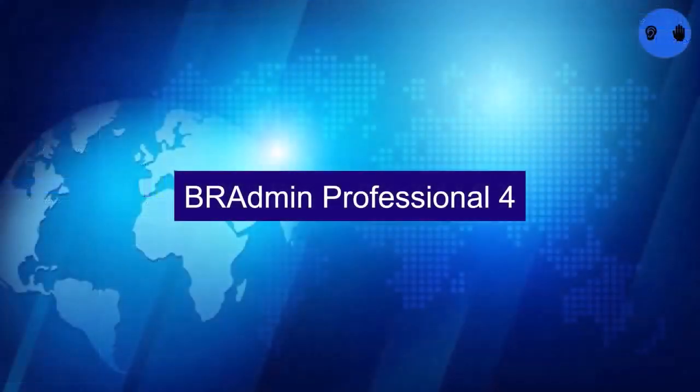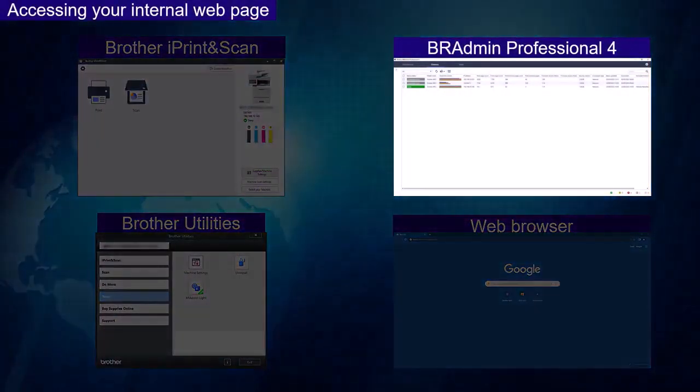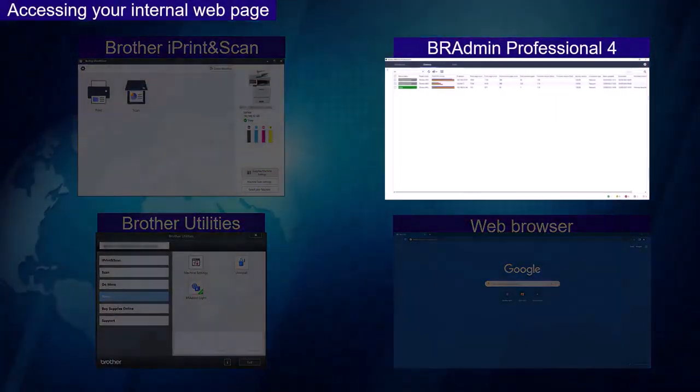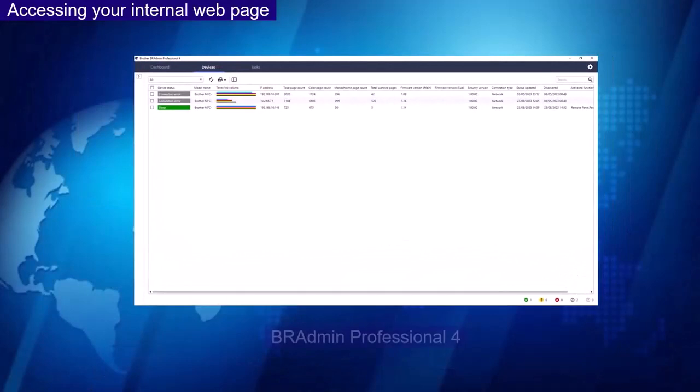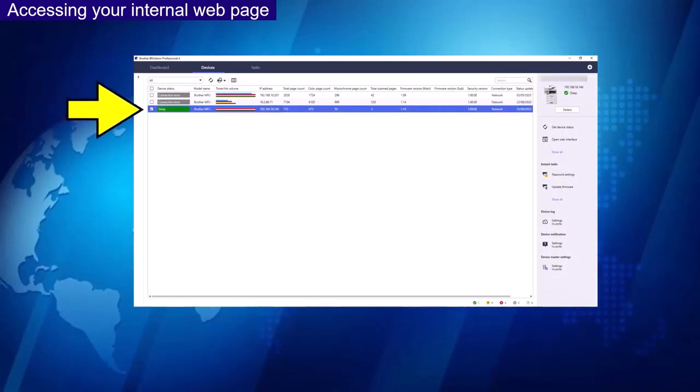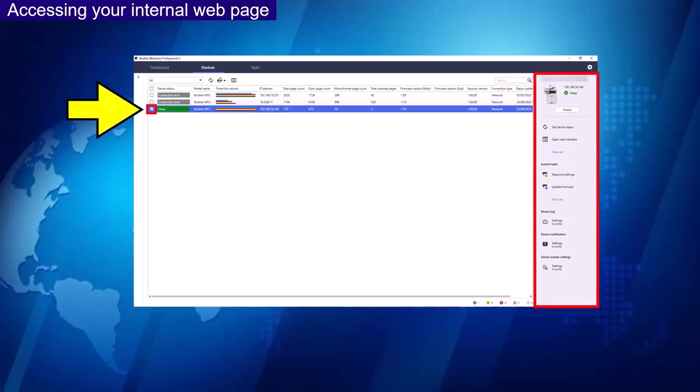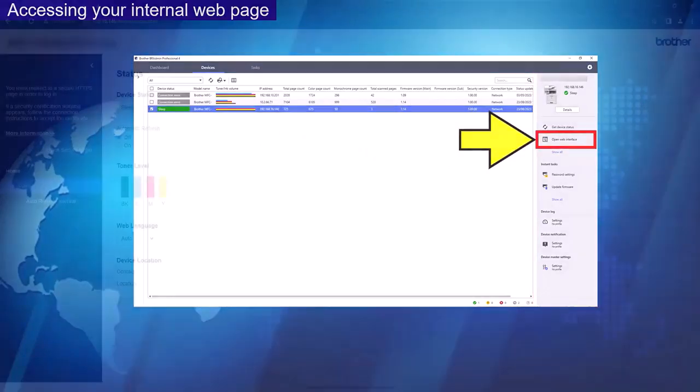BR Admin Professional Form. From your main page select your device. This will then show a panel on the right hand side of the software as shown here. Select Open Web Interface. This will then direct you to your internal web page.